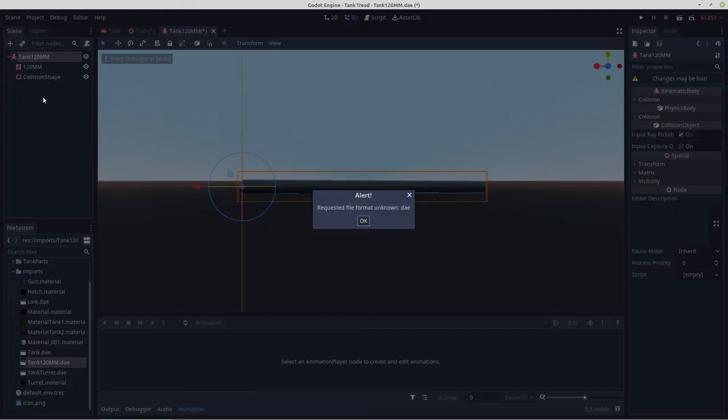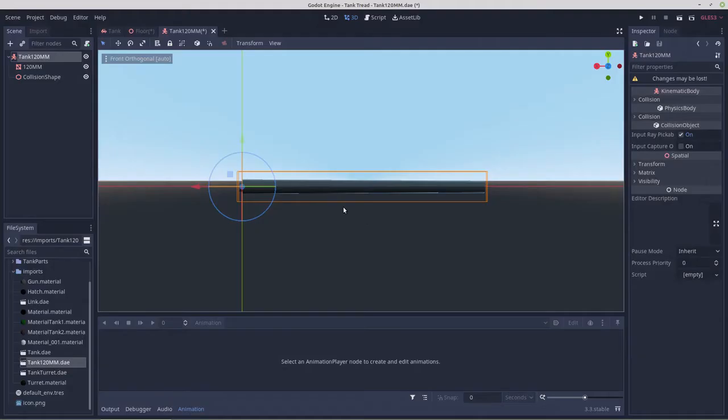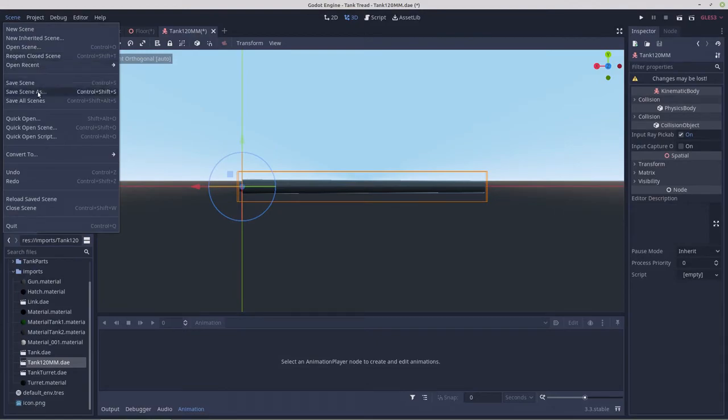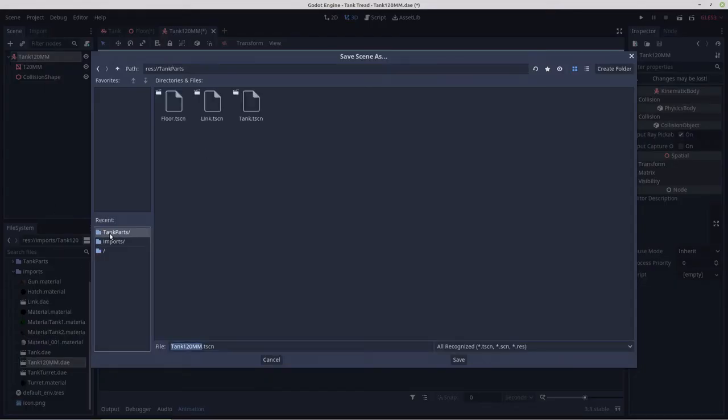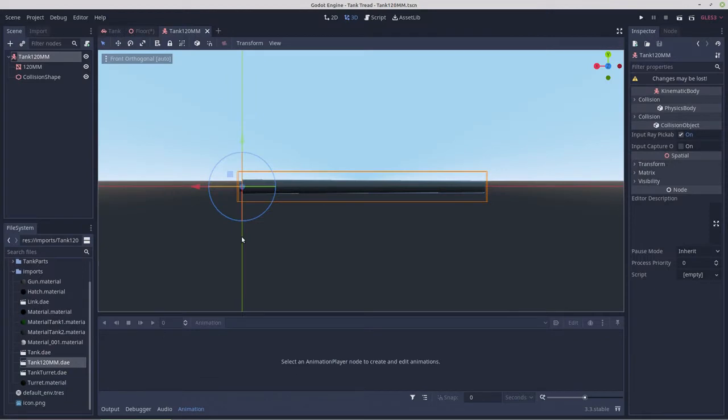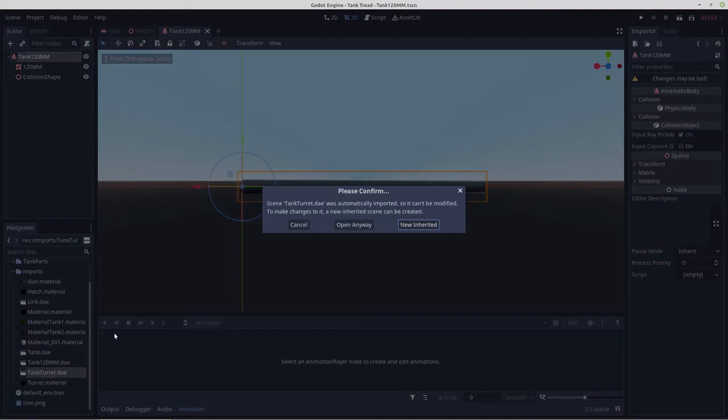We'll save this. We have to specify, so tank parts, save. We'll open up the turret.